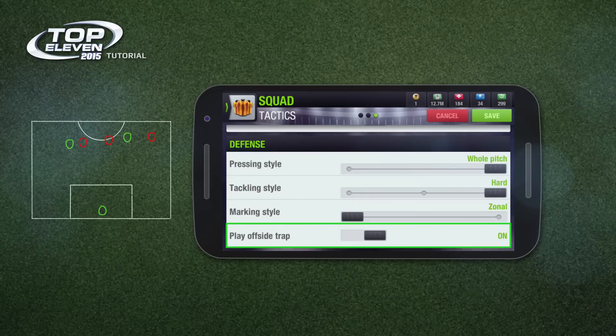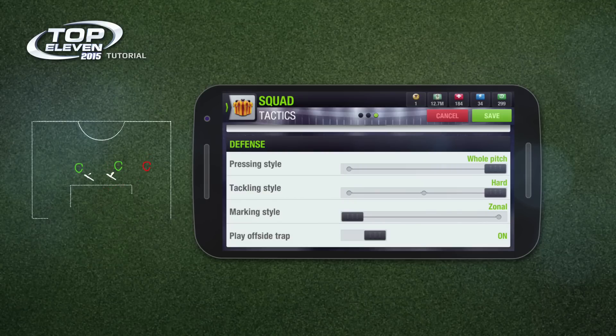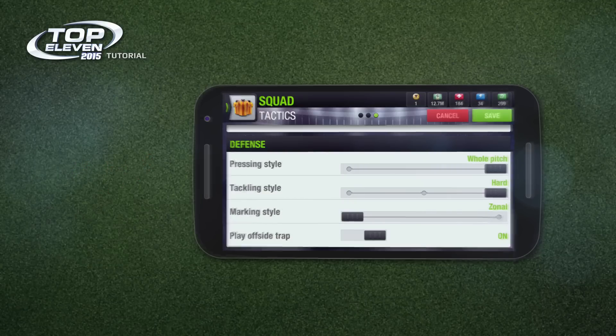Play offside traps affects your defensive tactics. Your defence will play a high line up the pitch and push up whenever a pass from the opposition is made, to place the running attackers into an offside position.